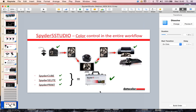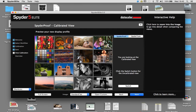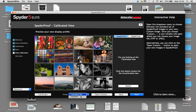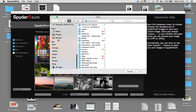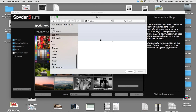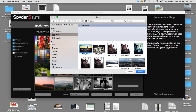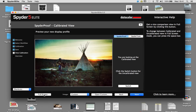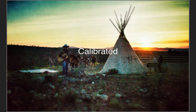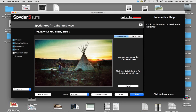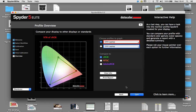Once we've done calibration in the Spyder Elite software, you can also choose your own custom images if you're doing any specific photography. As opposed to the standard guides that come with the software, you can go in and choose your own images — using them to test the before and after in full screen mode, calibrated versus uncalibrated. So if you do a lot of landscapes or wildlife, that might be something relevant to you.